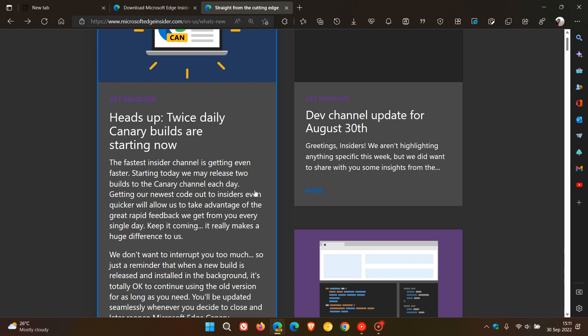They say the fastest Insider channel is getting even faster. Starting today, we may release two builds to the Canary channel each day, getting our newest code out to Insiders even quicker. And the reason for doing this is, they say, it allows them to take advantage of the feedback they get from the Edge Insiders in the preview channel.